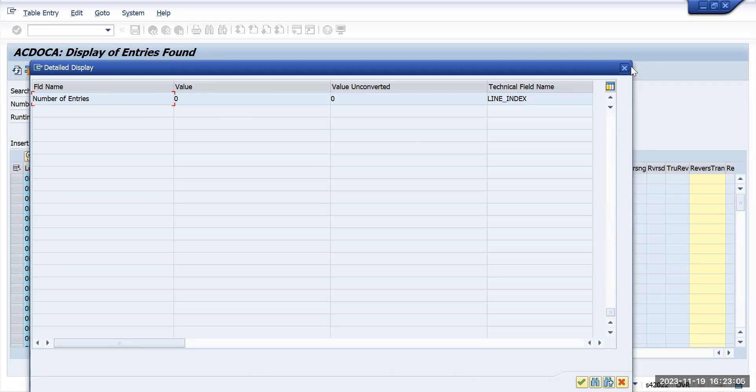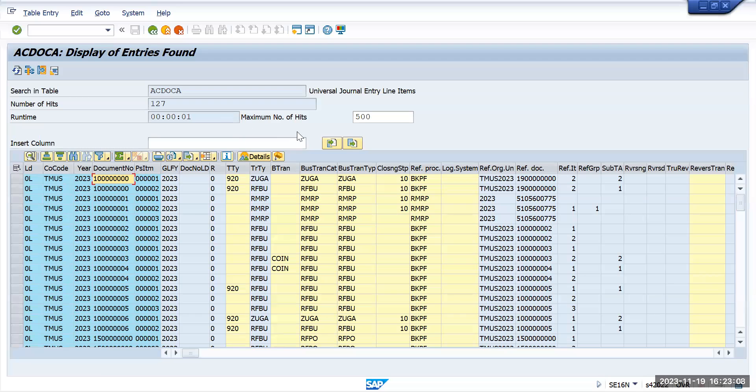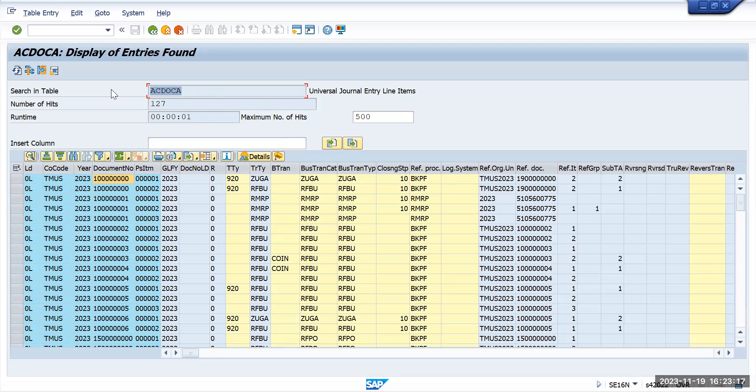This is a key table where earlier we were using BSEC table, now BSEC can be replaced with ACDOKA table. Along with that in ACDOKA you will get more additional fields.